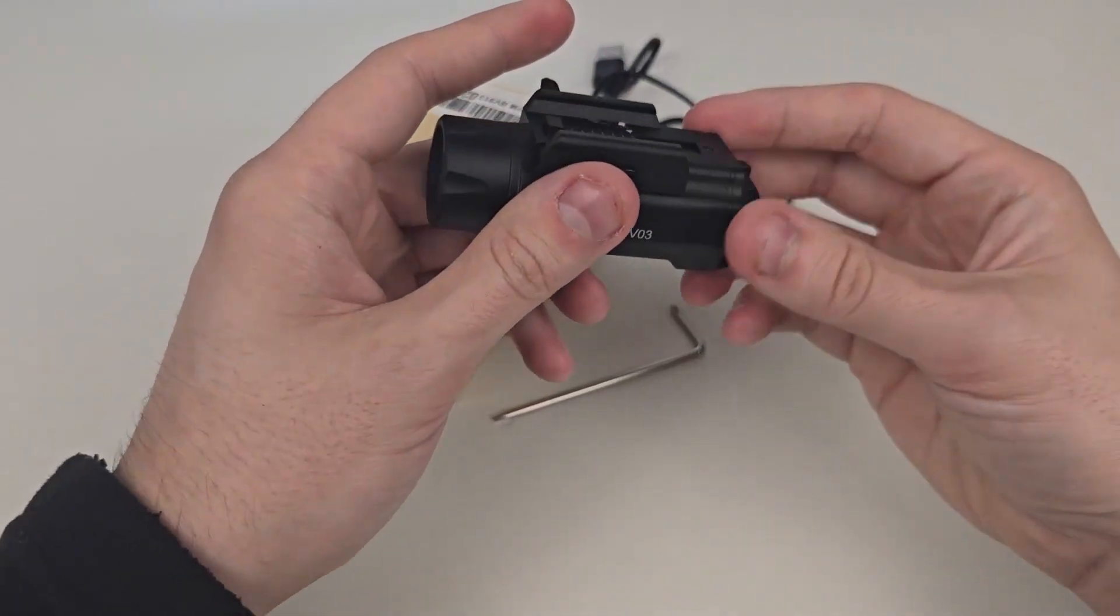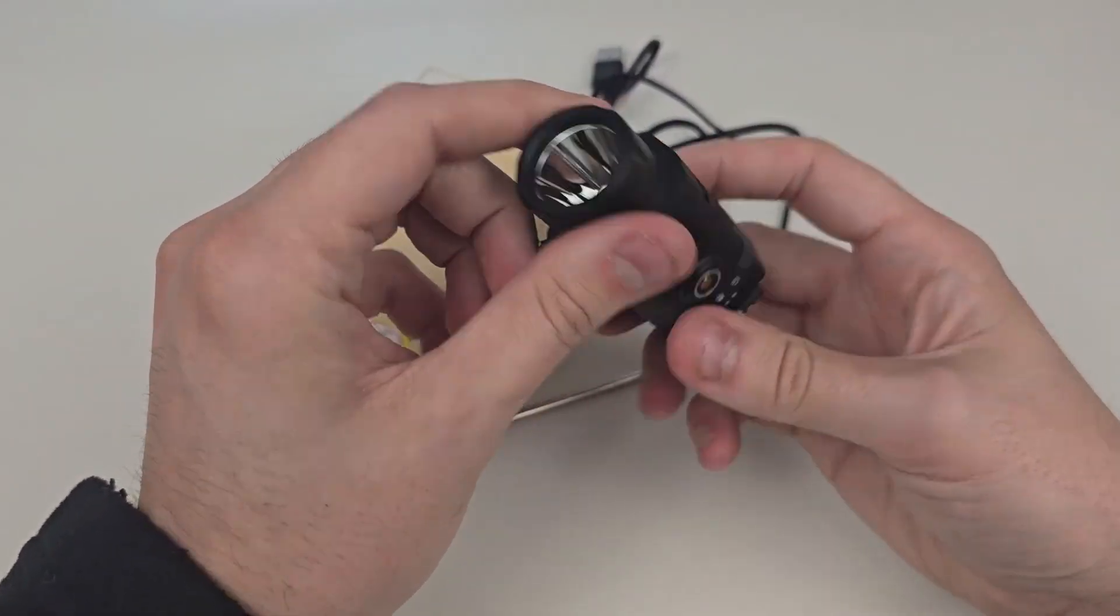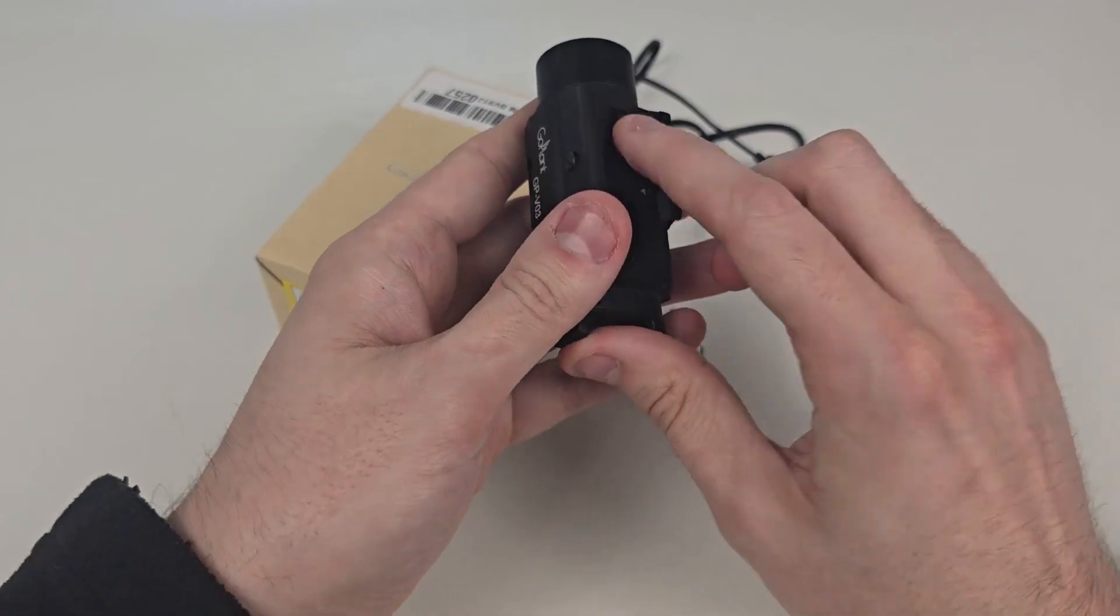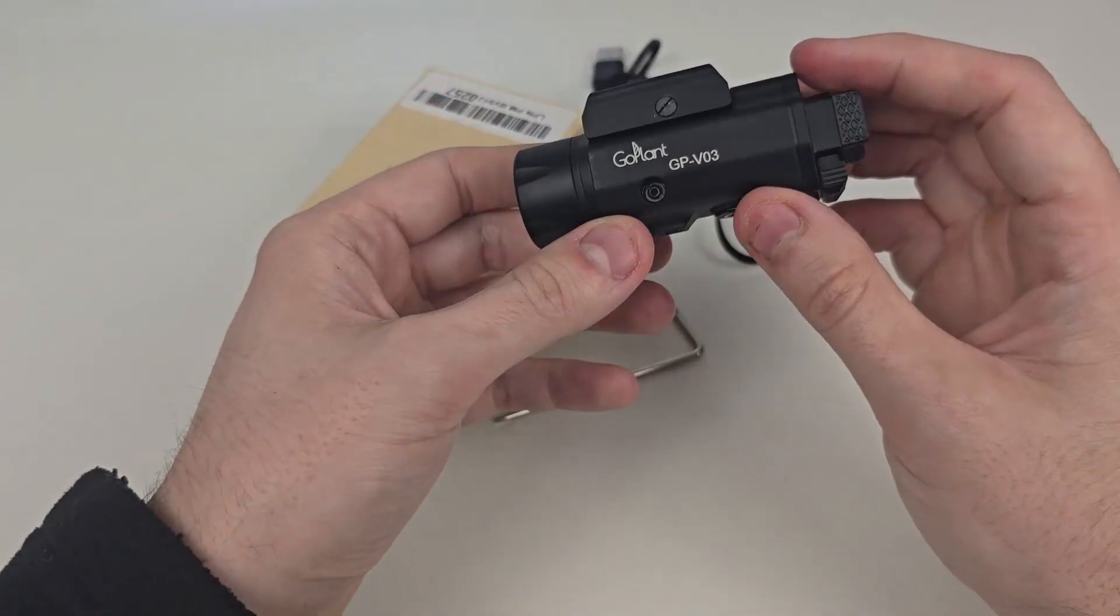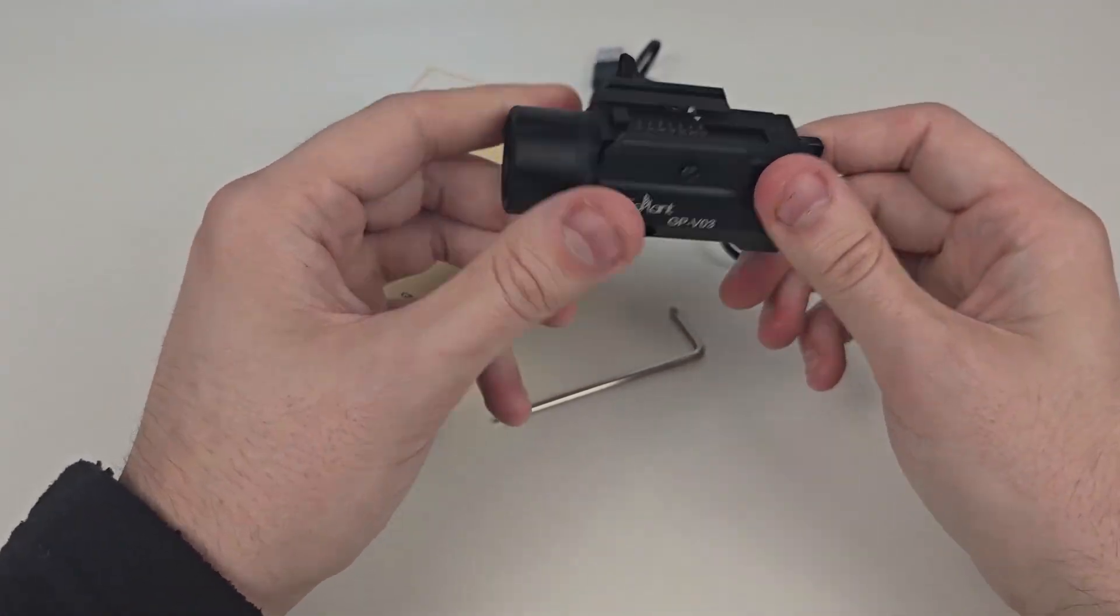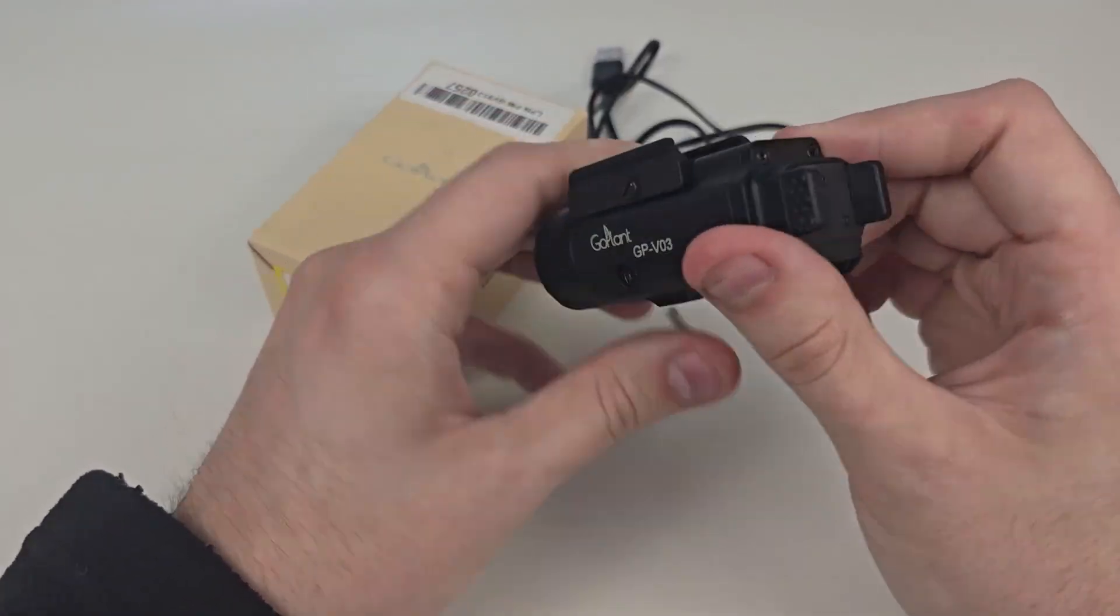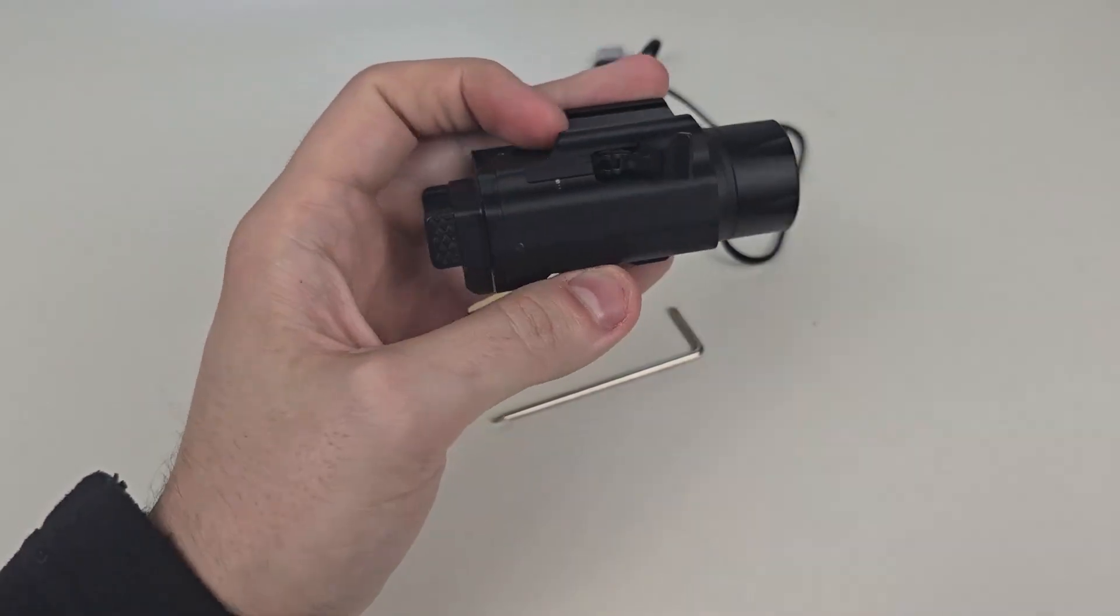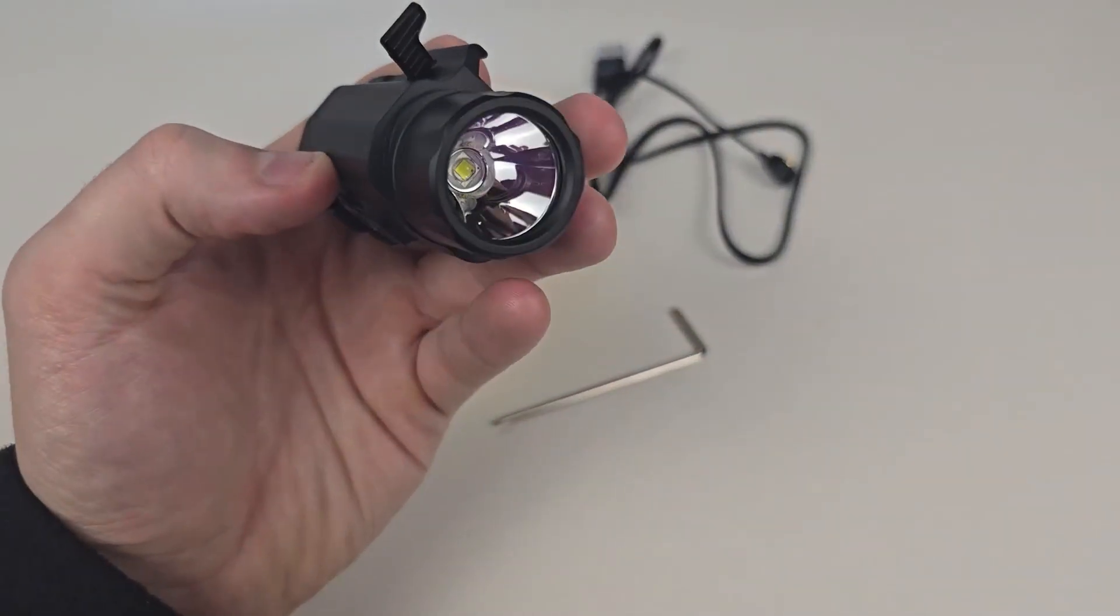But overall, this tactical light is absolutely fantastic, and it fits perfectly on mine. So definitely worth checking out. Again, they did send this out to me to review, but I still give you guys my honest opinion and showed you exactly what you can expect inside the box here.